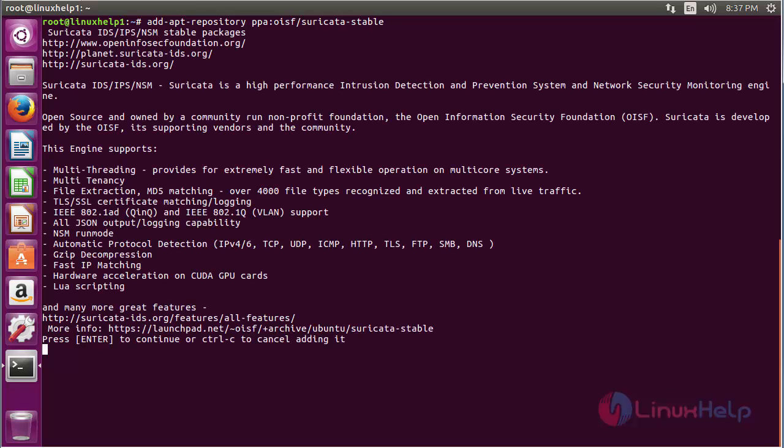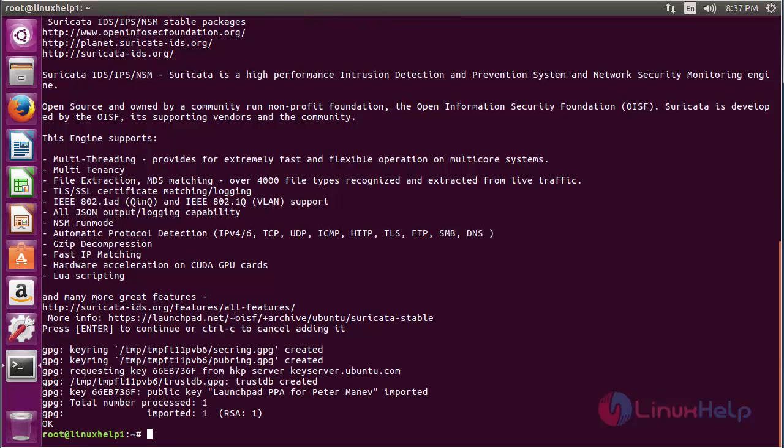Press Enter to continue the process of adding the repository for installing Suricata on Ubuntu 16.04. Now the repository has been added successfully.